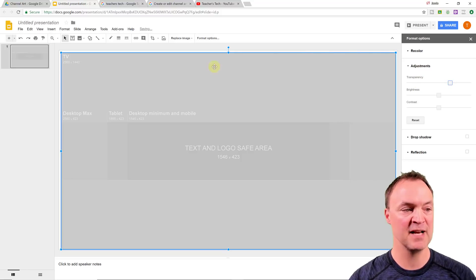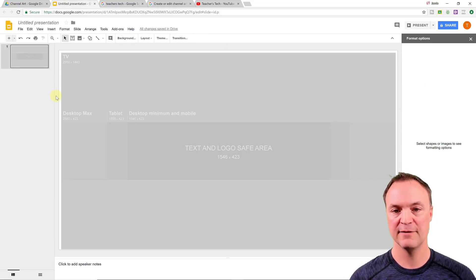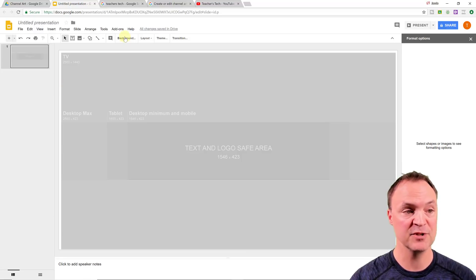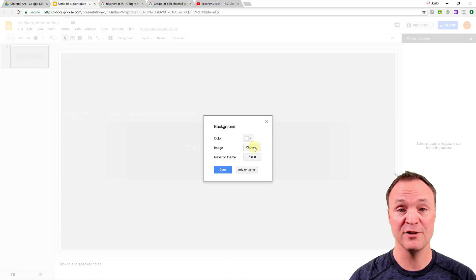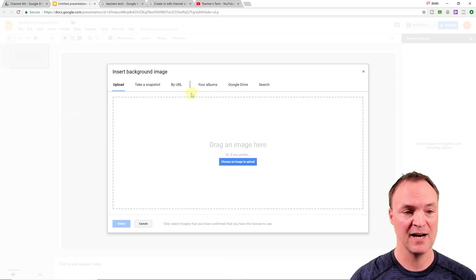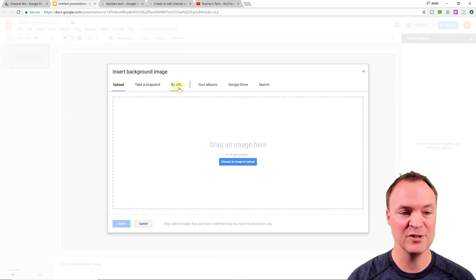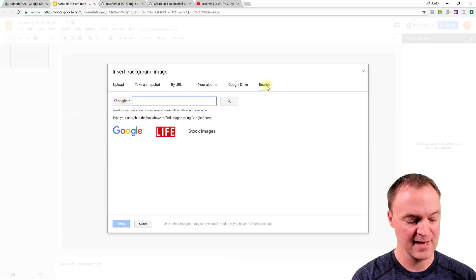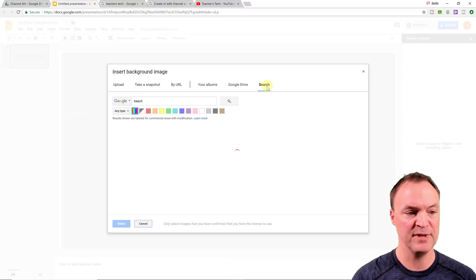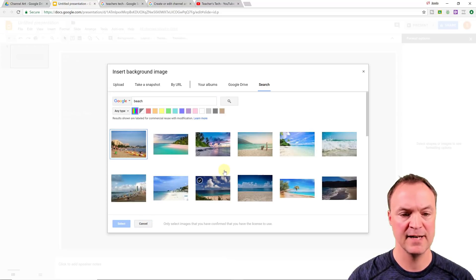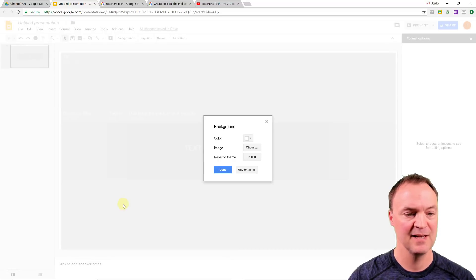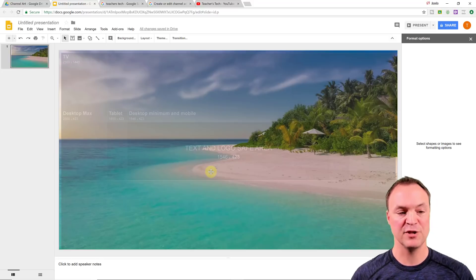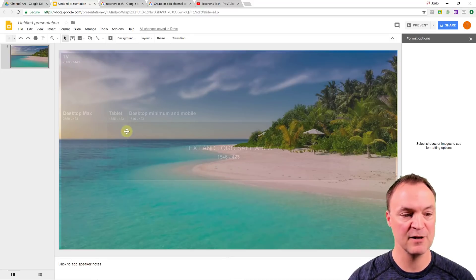Now let's start with changing the background image of this whole channel art here. So I'm just going to click on background and I'm going to choose an image. I could choose a color if I want. I'm just going to choose an image. I could upload if I had certain images, if I had something in my Google drive. I'm just going to search for something here and I'm just going to search for the beach. And I'm just going to pick this picture right here and hit select and hit done. And now I have this image in the background.